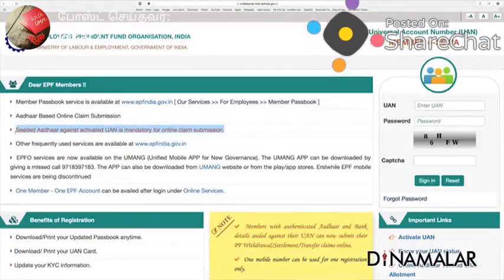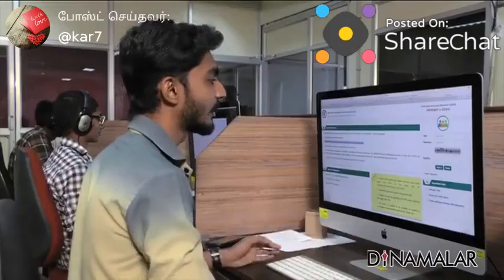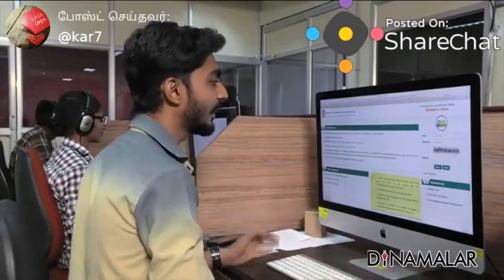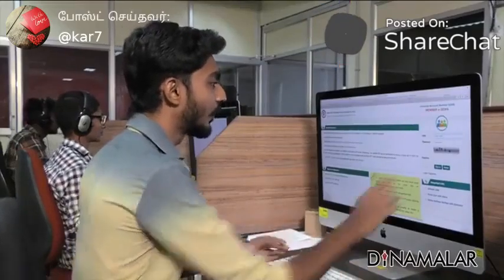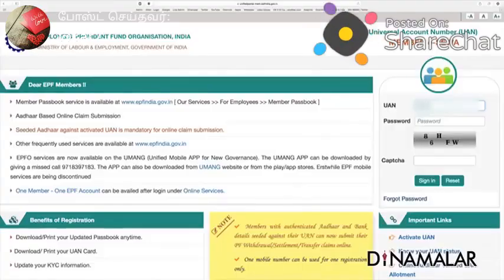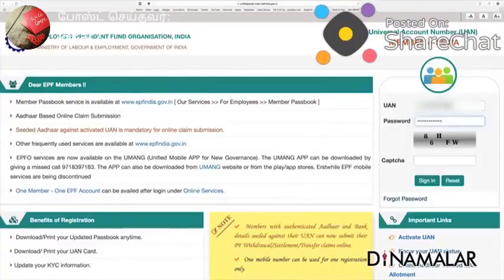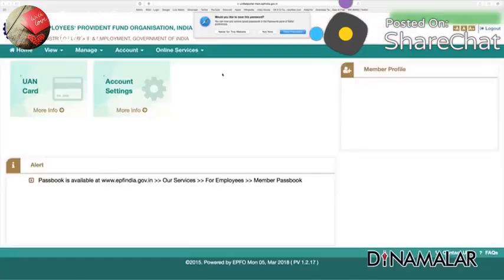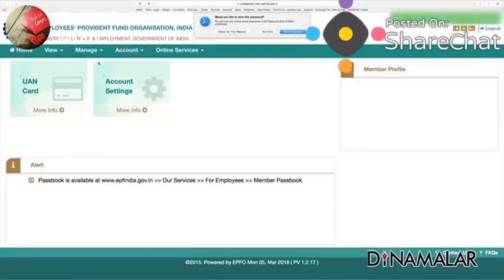You already have to complete this step. You can log in. You have to use your UAN login number, then you have to use your password. The password is stored. You can log in to the next step. This is for security purpose.